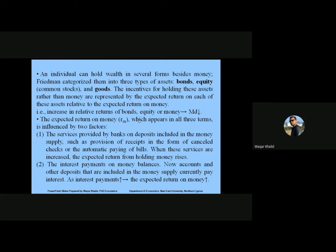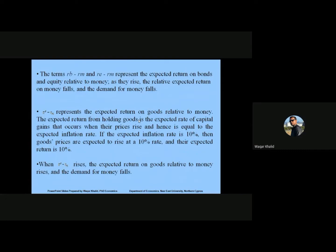As interest payments increase, the expected return on money increases, and people will move money into the bank expecting more returns. The terms rb − rm and re − rm represent the expected return on bonds and equity relative to money. As these rise, the relative expected return on money falls and the demand for money falls. If rb increases, the relative expected return on money decreases, causing demand for money to fall.